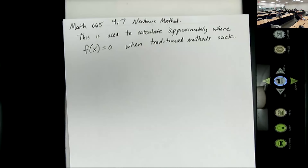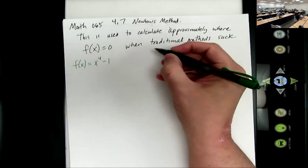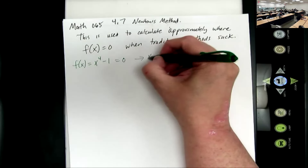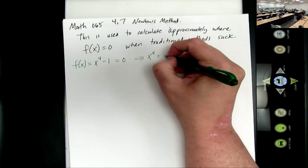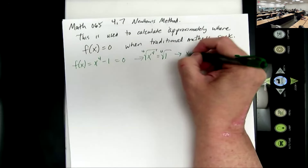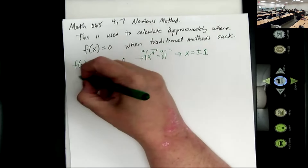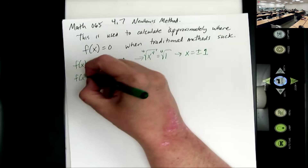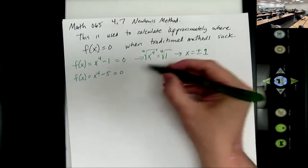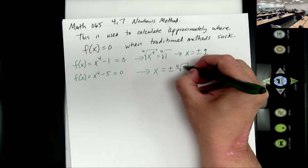For example, if we had f(x) = x⁴ - 1, this isn't too bad. Where this equals 0, I would do x⁴, add 1 to both sides, take the fourth root, and I get x equals plus or minus 1. We found the zeros relatively easily. But what if f(x) is x⁴ - 5? By this same process we get x equals plus or minus the fourth root of 5, and I don't know what that is.